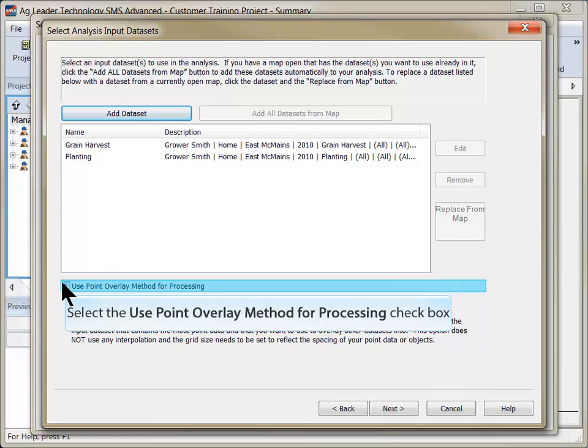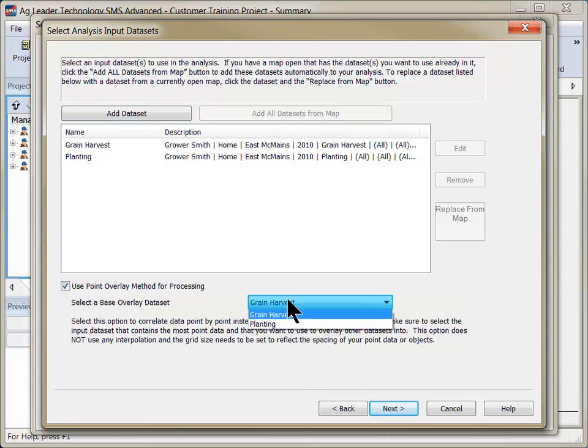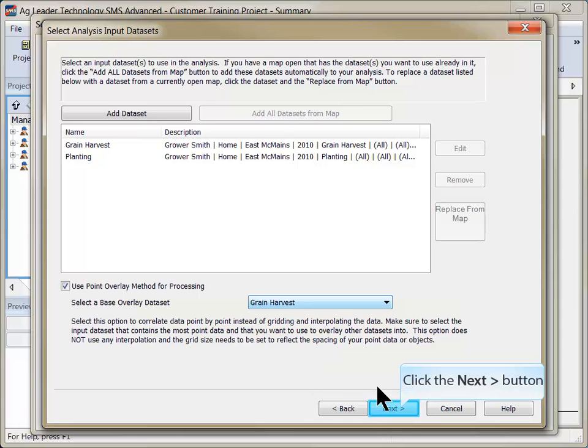If working with information recorded in individual rows or sections, check the Use Point Overlay method for processing so that no interpolation will be done. The software will only reference the grid sizes you specified. Click Next once all datasets have been added.